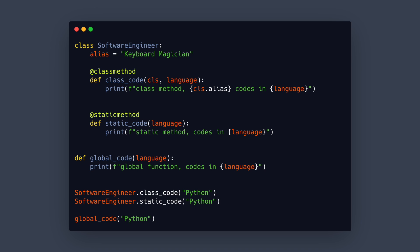So you might ask why use a static method at all then and not just use a global function and yeah you could do that but sometimes it makes sense to put code into a class as @staticmethod because it logically belongs with the class.